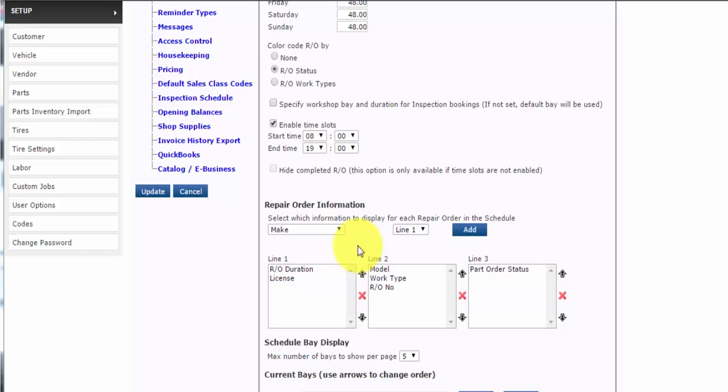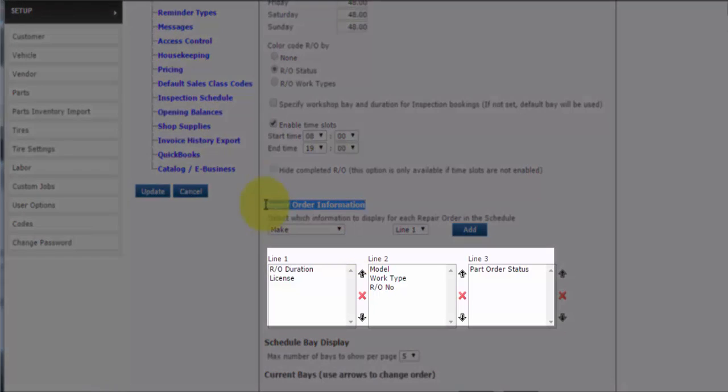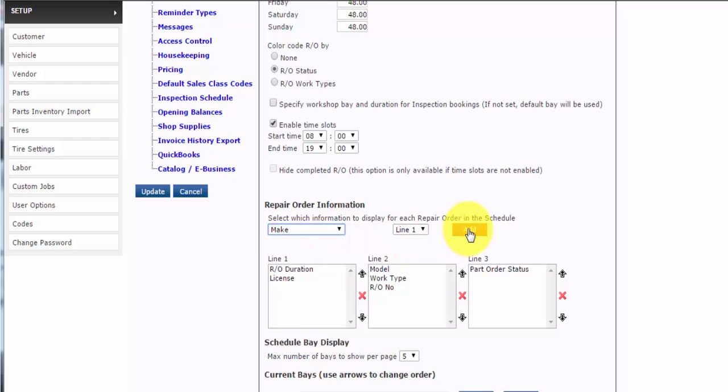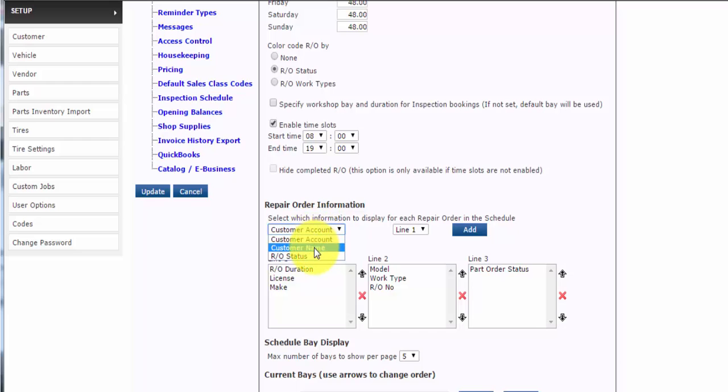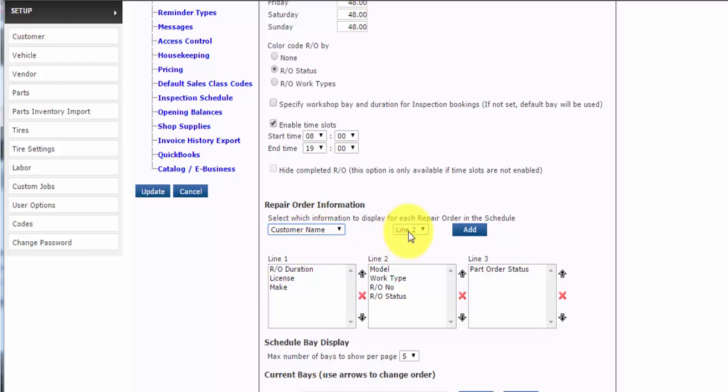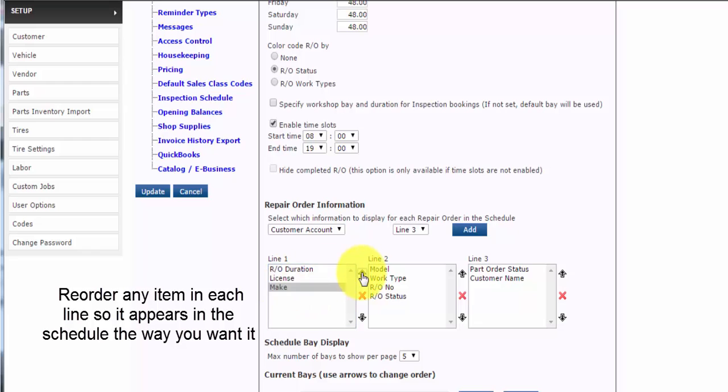Under repair order information, you can select the information you wish to display on each of three lines of the repair order schedule entry. So for example, we'll click on the drop down list and we'll select make for line one. We'll choose repair order status in line two and we'll choose customer name for line three.